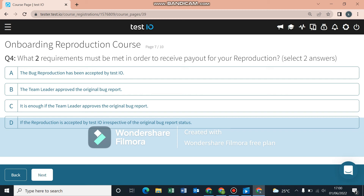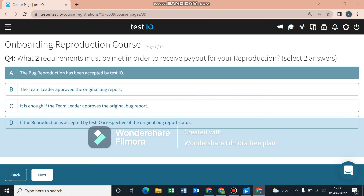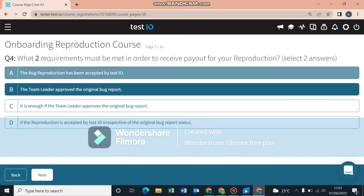What requirements must be met to receive payout for a bug reproduction? First, your bug reproduction has to be accepted by Testio — that is a must. The team leader also has to have approved the original bug report, but that alone is not enough; Testio also has to approve it. If the original bug was rejected by Testio or your team leader, you won't even get the chance to reproduce it.